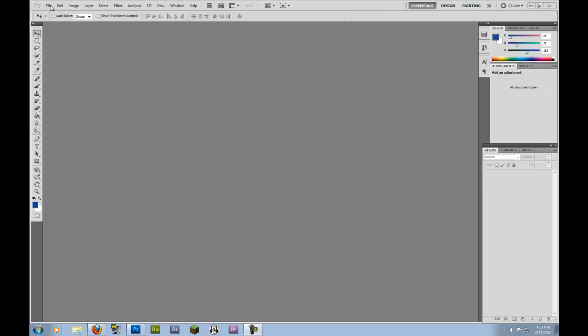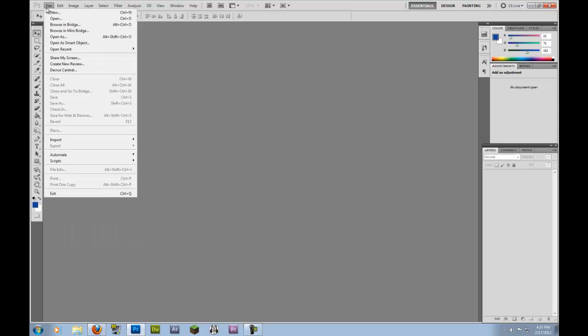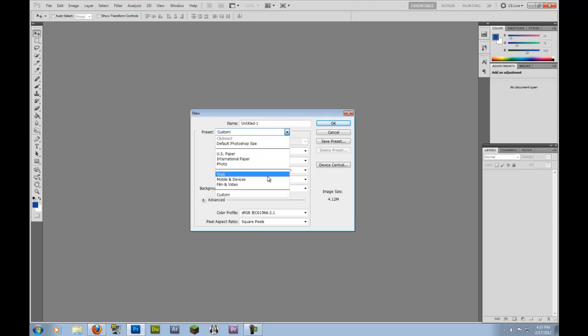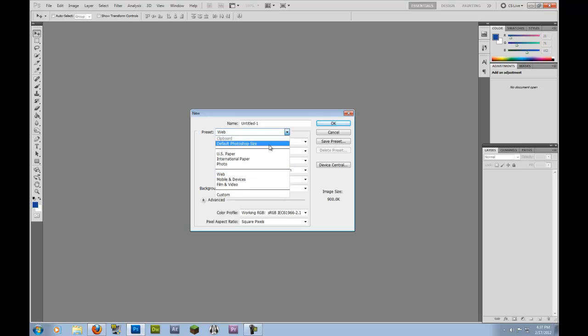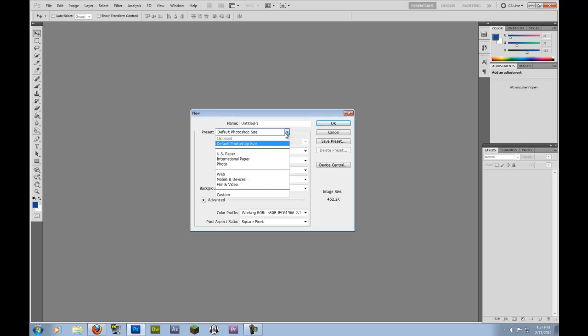So we'll start. I'm going to go to File. I'm in Photoshop CS5 I believe. And if you want to be in the same layout, I'm on Essentials. So we're going to go to File, New. And there's different layouts and stuff you can do. You can go to Web and choose one of the resolutions there.